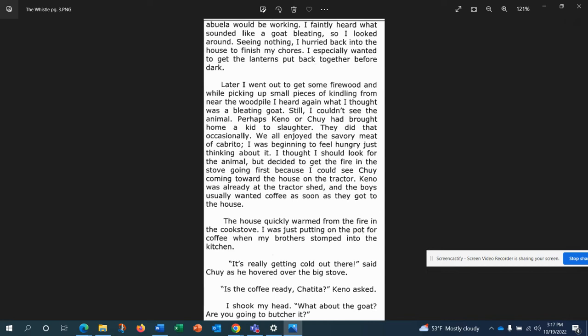I especially wanted to get the lanterns put back together before dark. Later, I went out to get some firewood, and while picking up small pieces of kindling from near the woodpile, I heard again what I thought was a bleeding goat. Still, I couldn't see the animal. Perhaps Kano or Chewy had brought home a kid to slaughter. They did that occasionally. We all enjoyed the savory meat of Cabrito. I was just beginning to feel hungry, just thinking about it.